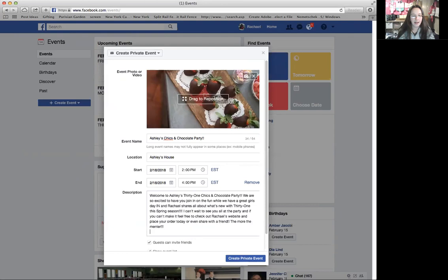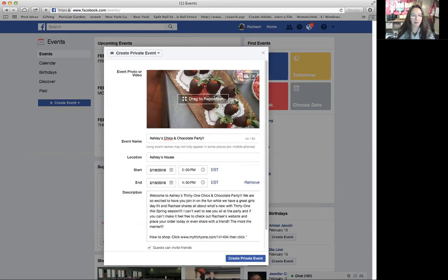Then I'll put a 'How to Shop' section. They just click your website — www.my31.com slash, mine is 141434. Then click My Parties, then click Shop Now next to Ashley's name.